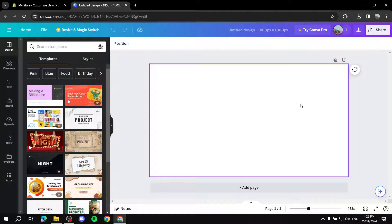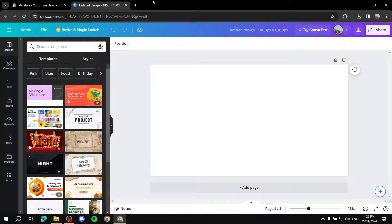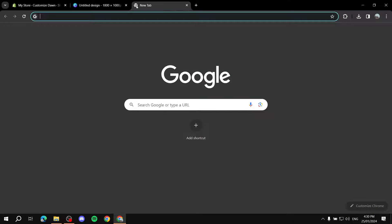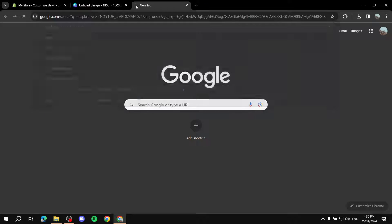Now we've got plenty of things we can do. I suggest going on YouTube or Pinterest, finding a bunch of design ideas, and seeing which one suits your business. You will need a product image most of the time, or you may just use a nice-looking background.